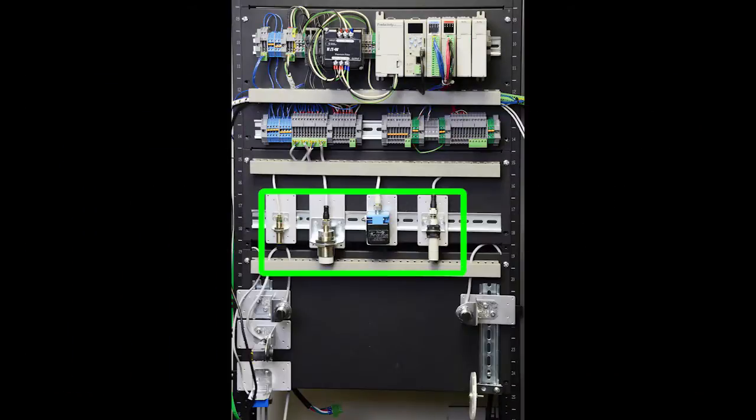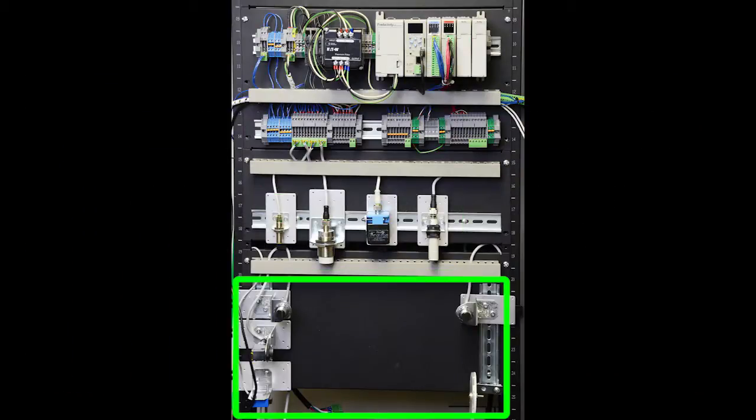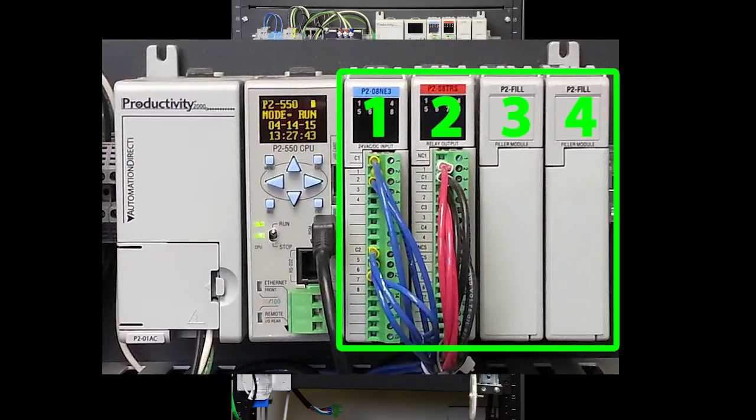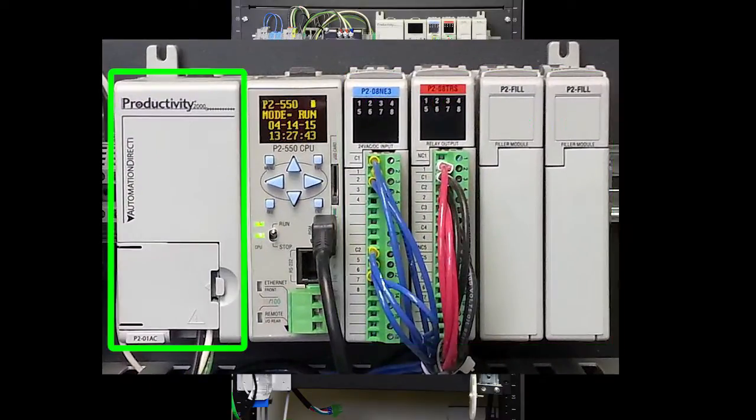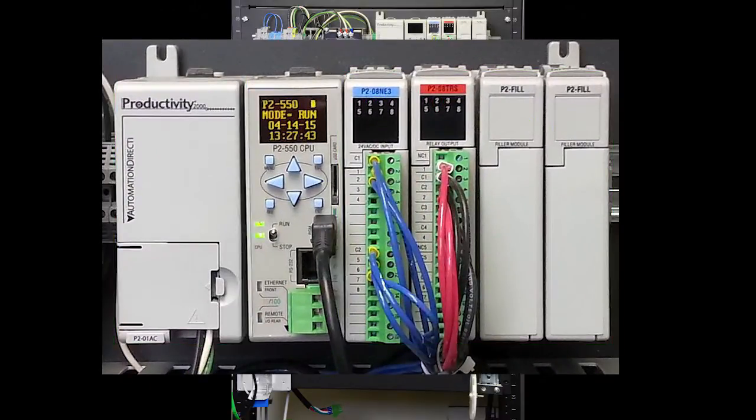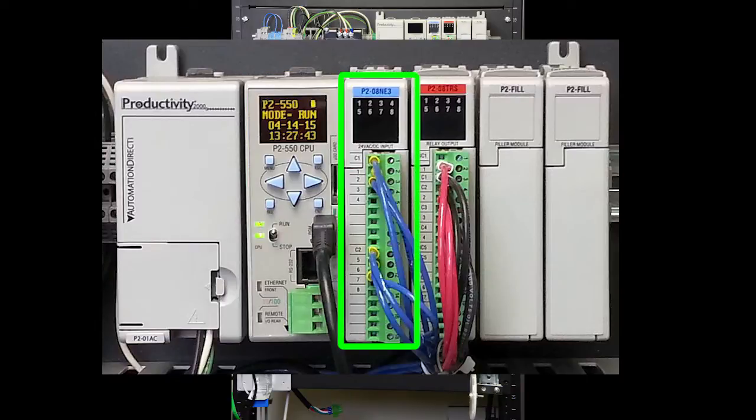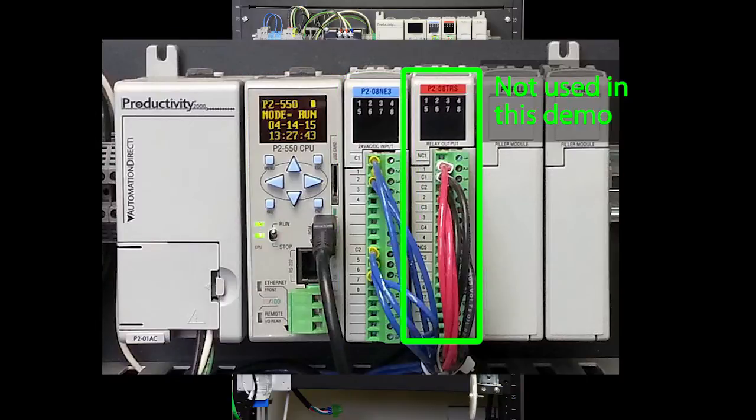First we'll connect the proximity and ultrasonic sensors and then we'll swap those out with the photosensors. The Productivity 2000 has a 4 slot base with an AC power supply, CPU, an 8 input module and an 8 output module which we aren't using in this demo.